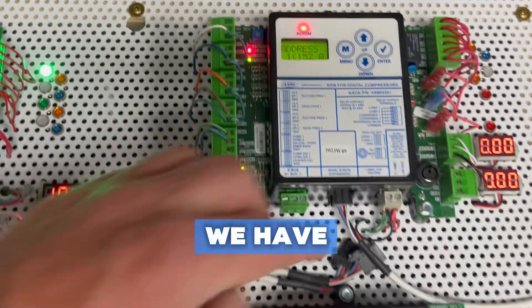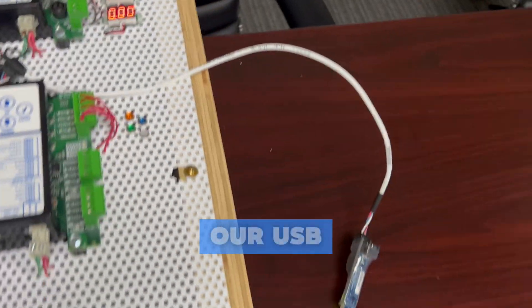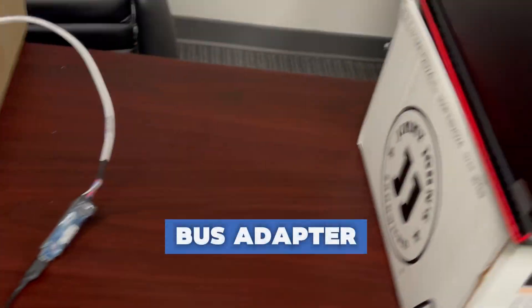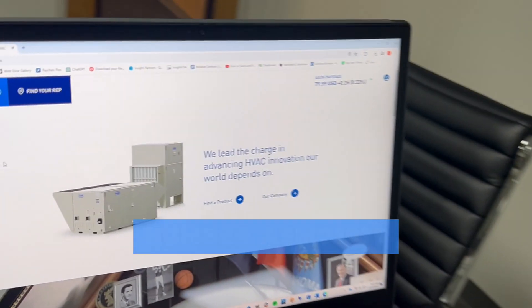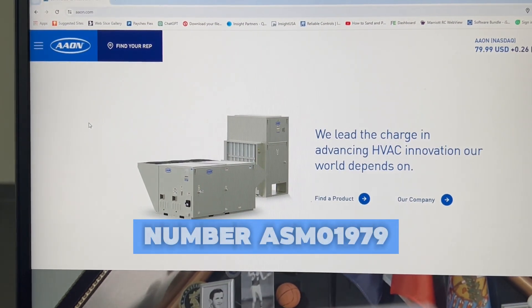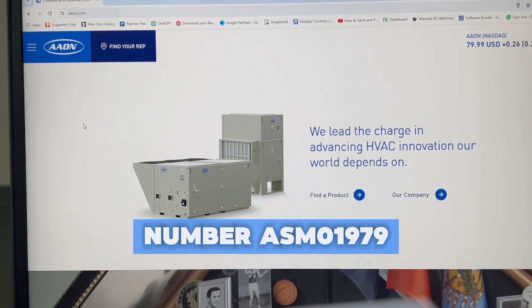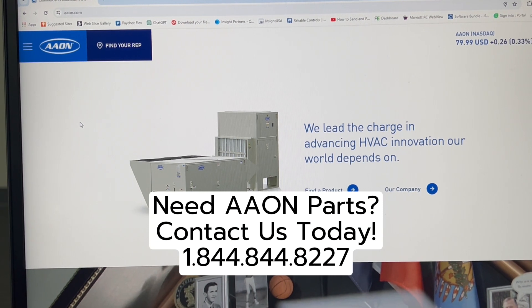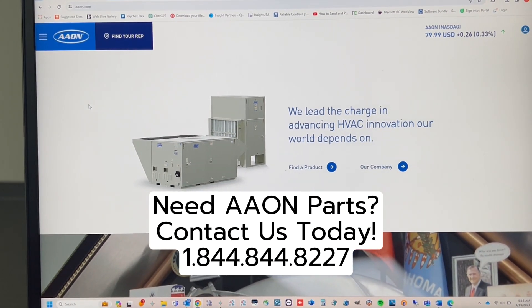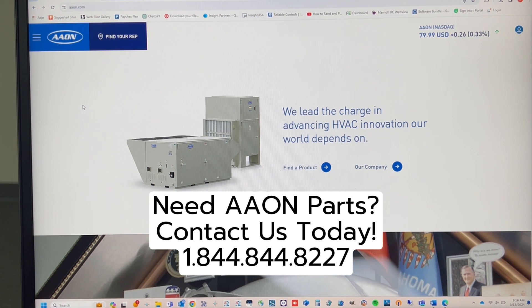Now that we have that information, along with our USB to eBus adapter plugged in, current part number ASM01979, we are able to go to our laptop to begin the updating process.